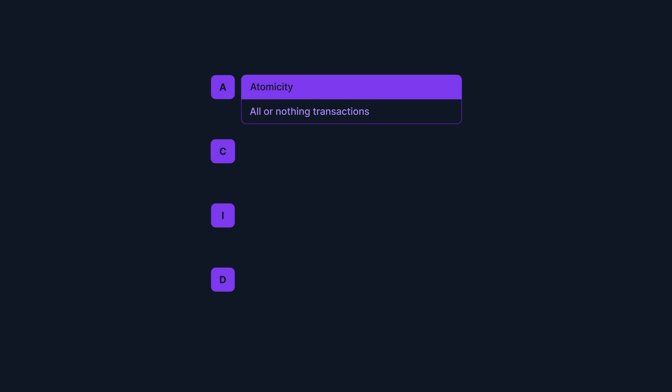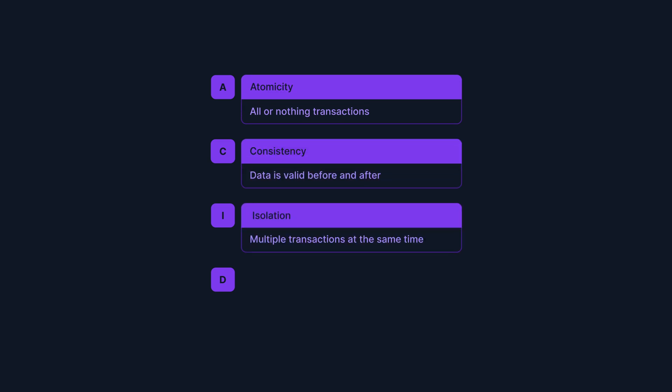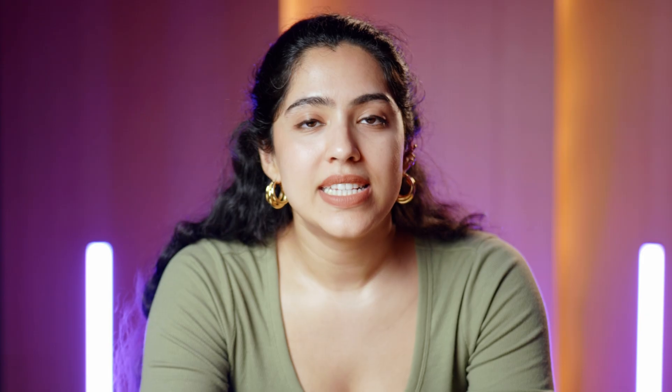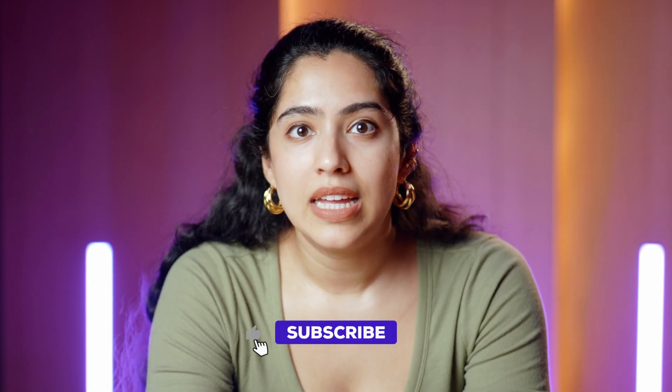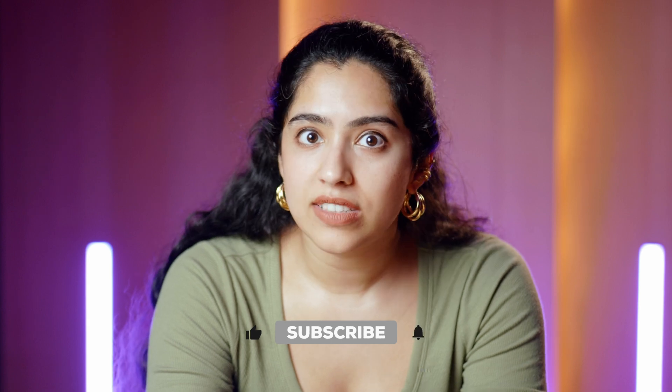Third, SQL databases are ACID compliant. This means that transactions are atomic, consistent, isolated, and durable. SQL transactions are groups of statements that are executed atomically, meaning they are either all executed or not executed at all if any statement in the group fails.